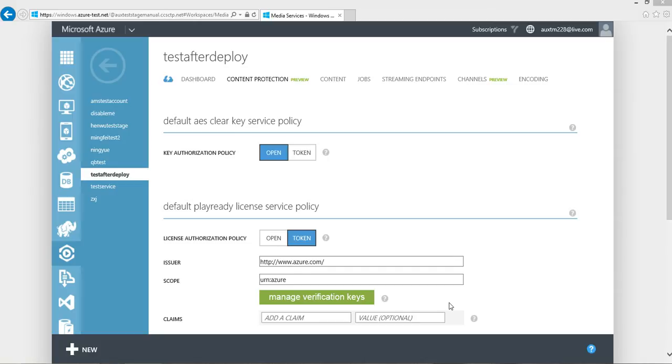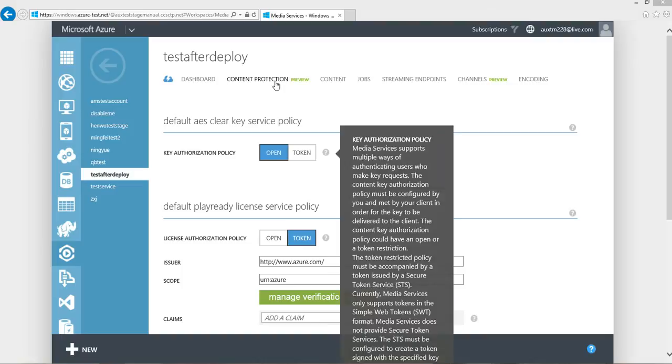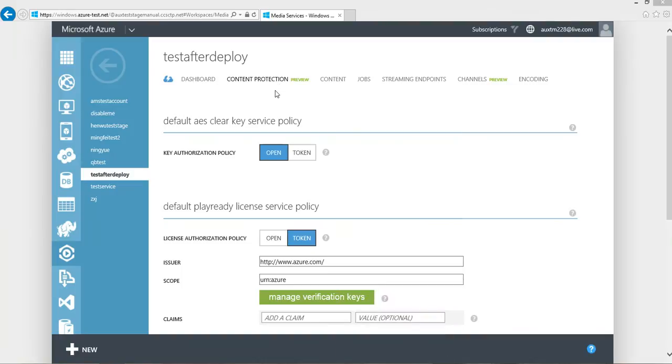Now let's take a look how it works. First of all, let's navigate to Content Protection tab. And under this tab, you could be able to configure default AES ClearKey service policy.